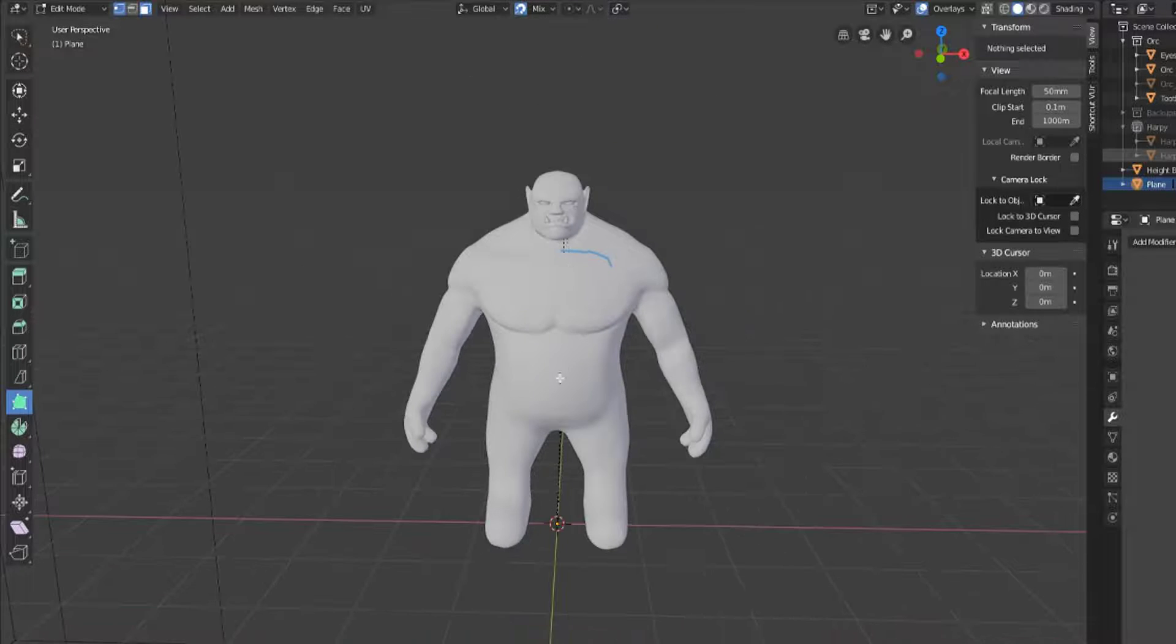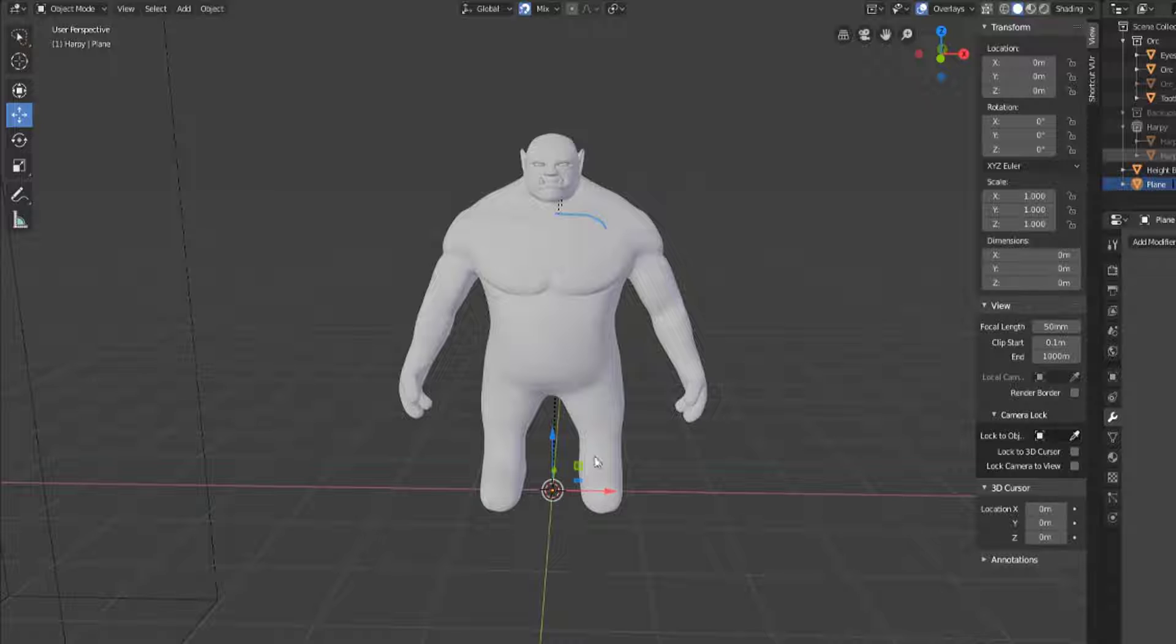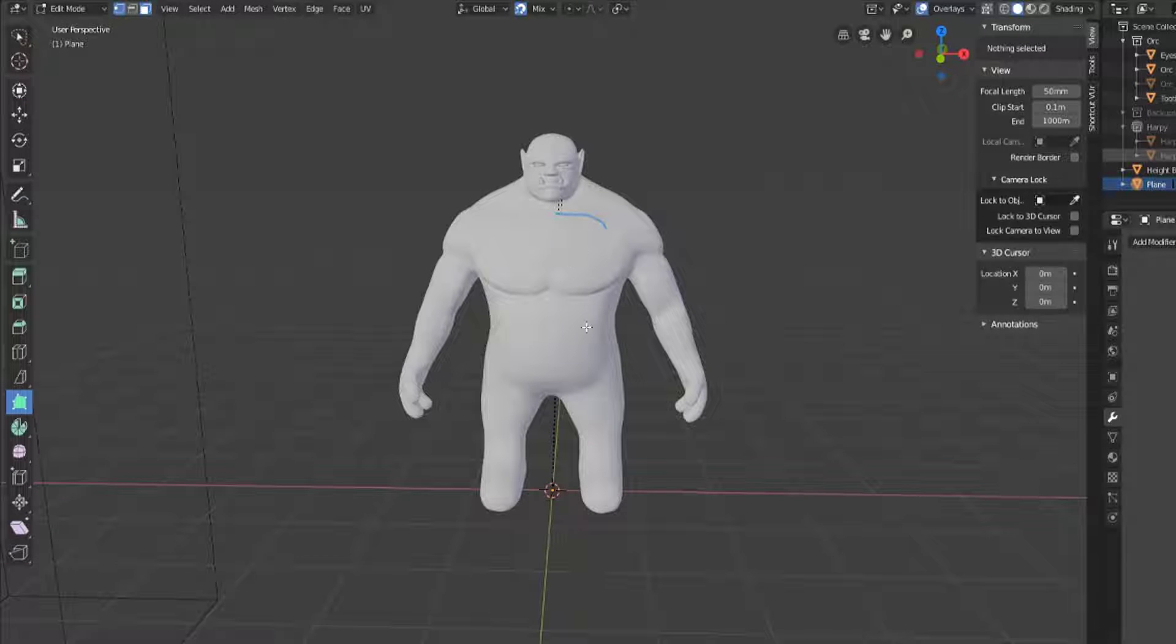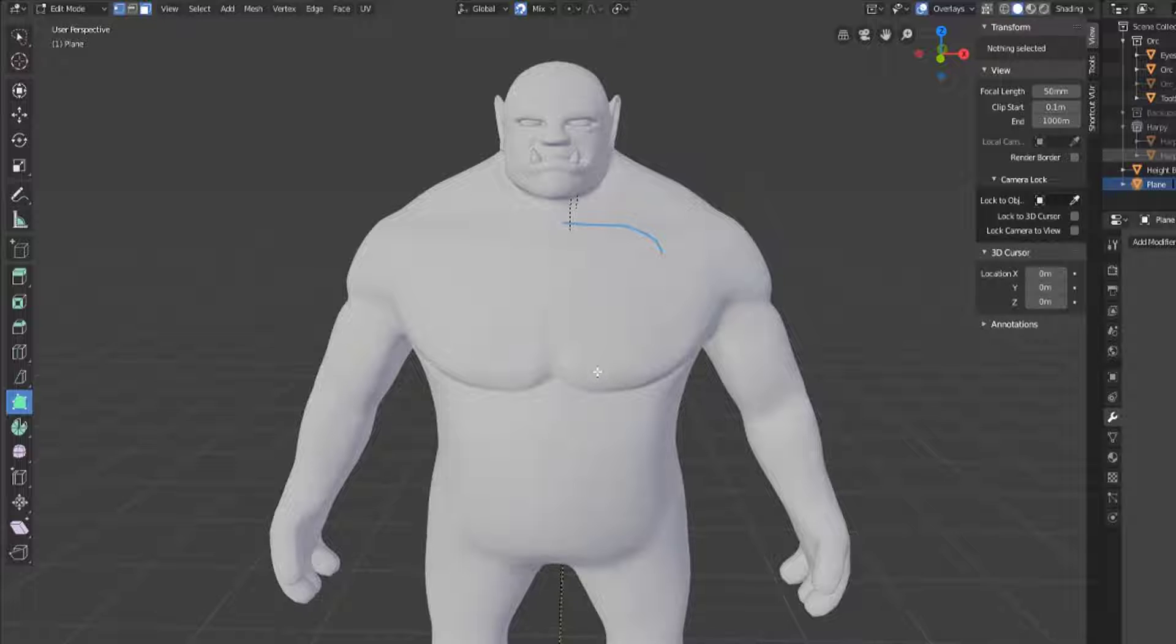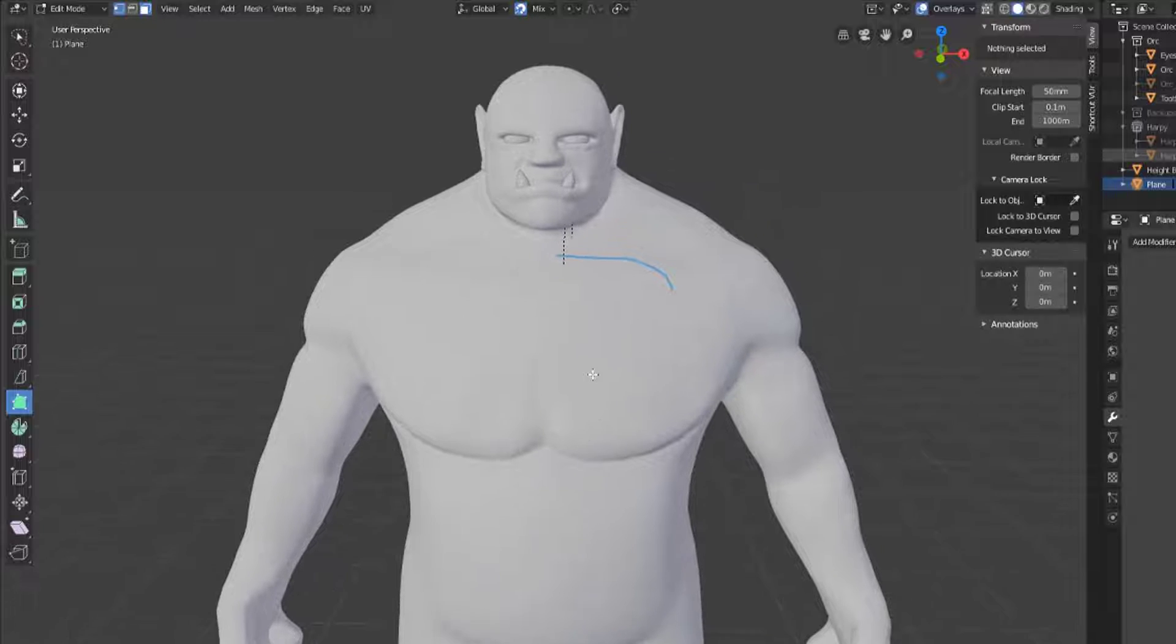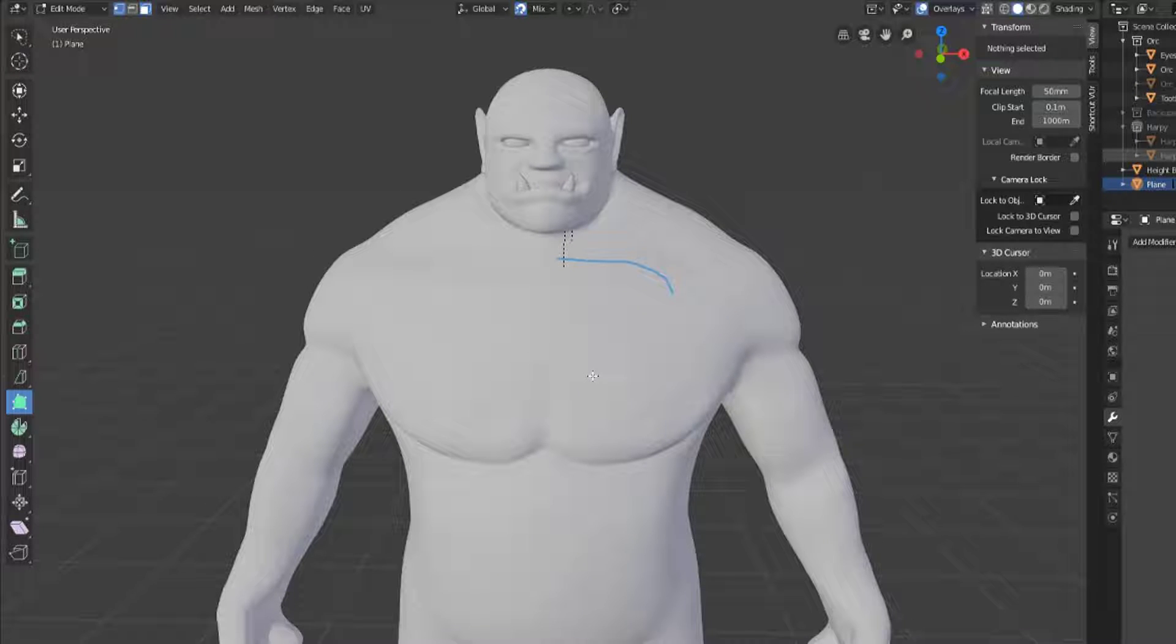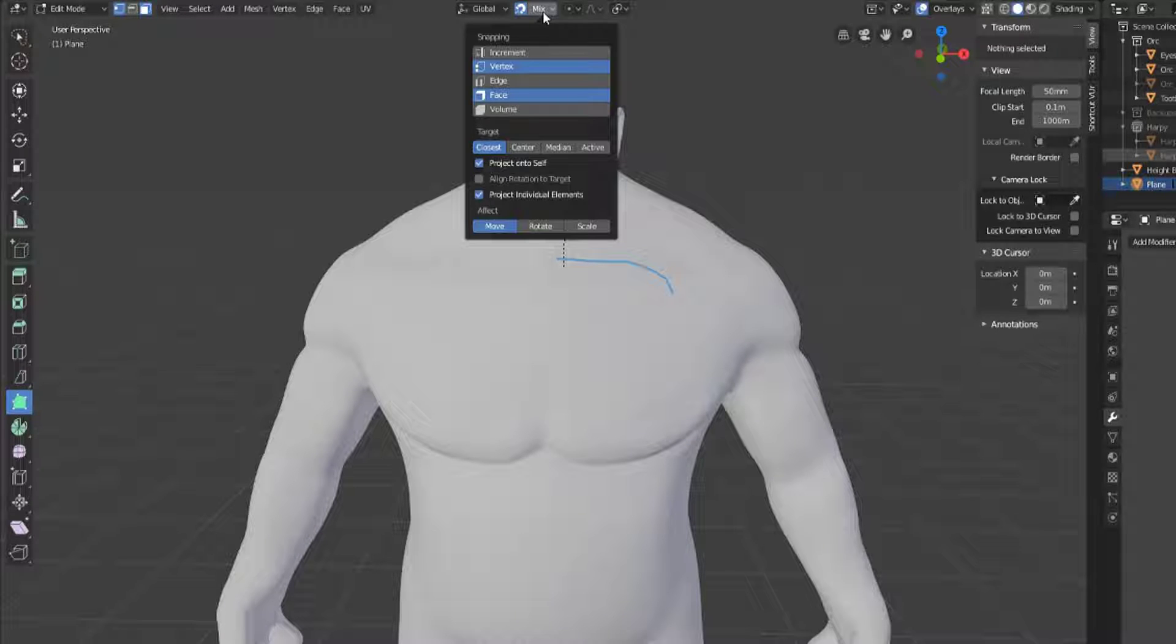So here's all you have to do: create a new object at the exact same position as the object you want to retopo, and then we're going to set up our snapping settings.